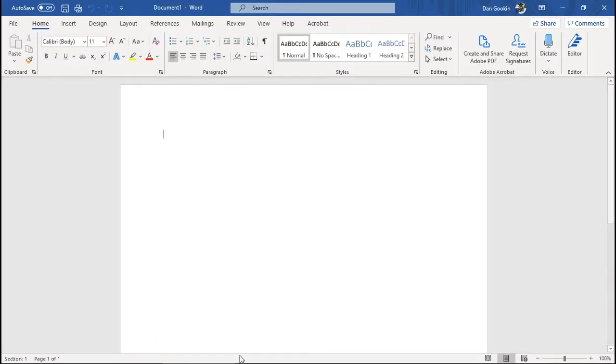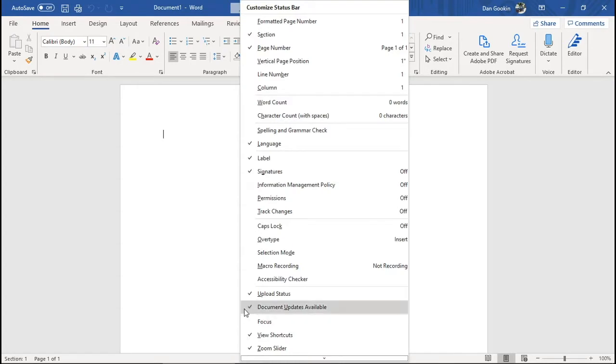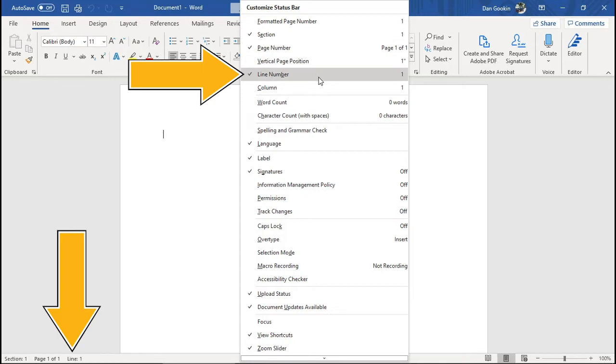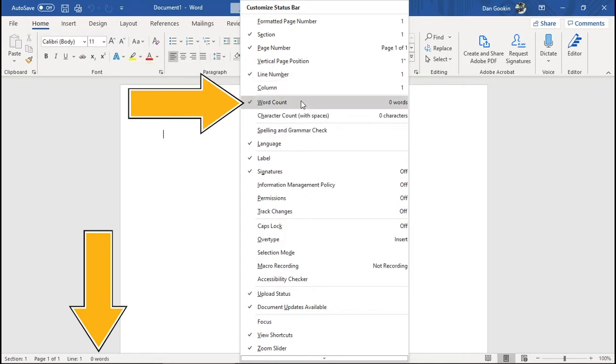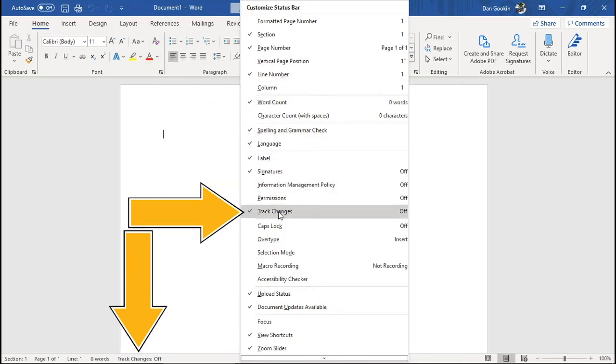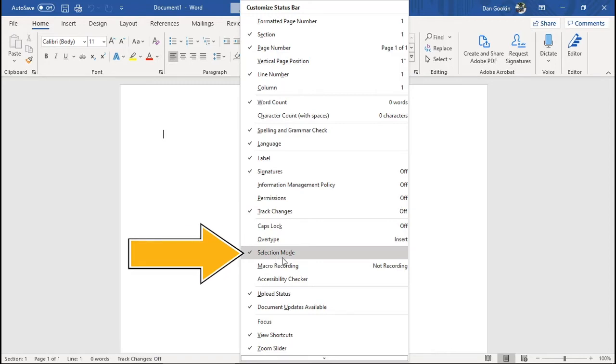Right-click on the status bar. Here you can add or remove items to your heart's content. I like to add line number, word count, spelling, track changes, and the selection mode item.